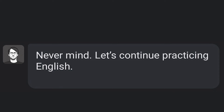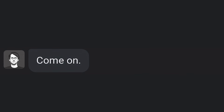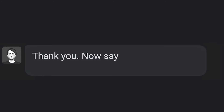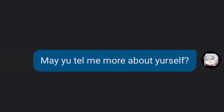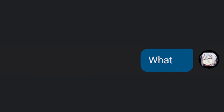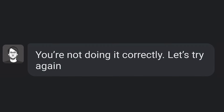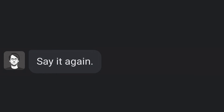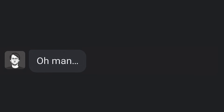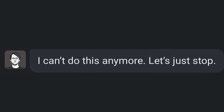Let's continue practicing English. No. Come on. Okay. Thank you. Now say: Can you tell me more about yourself? May you tell me more about yourself? What? You are not doing it correctly. Let's try again. Say it again. It again. Oh man, I can't do this anymore. Let's just stop.